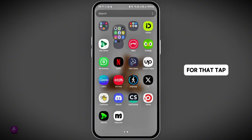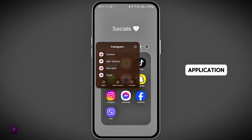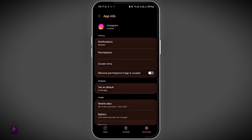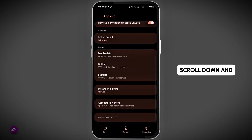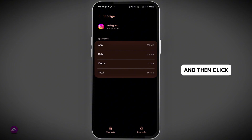Then try clearing the cache. Tap and hold the application, tap on the eye icon in the top right, scroll down and go to storage, and then click on clear cache.